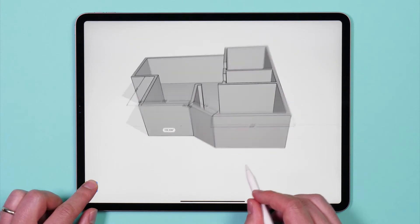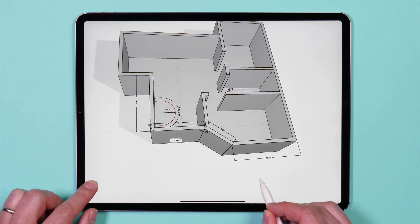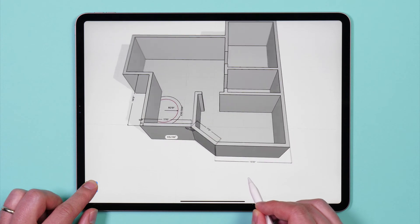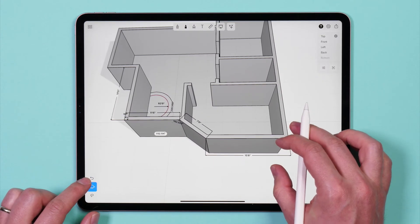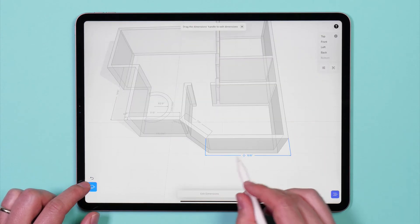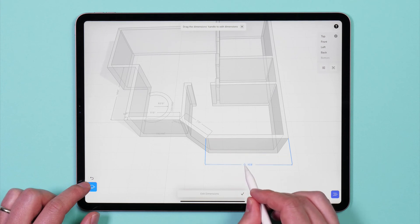After dimension labels have been added to your project, you can revise them as needed in the main editor. Simply tap once on any dimension label to quickly edit the label.